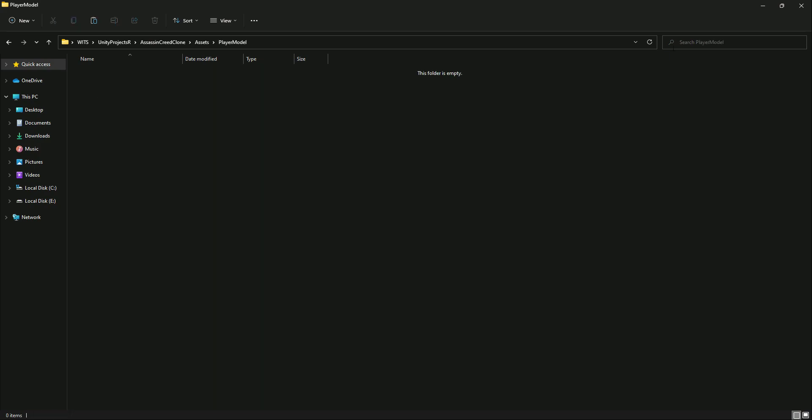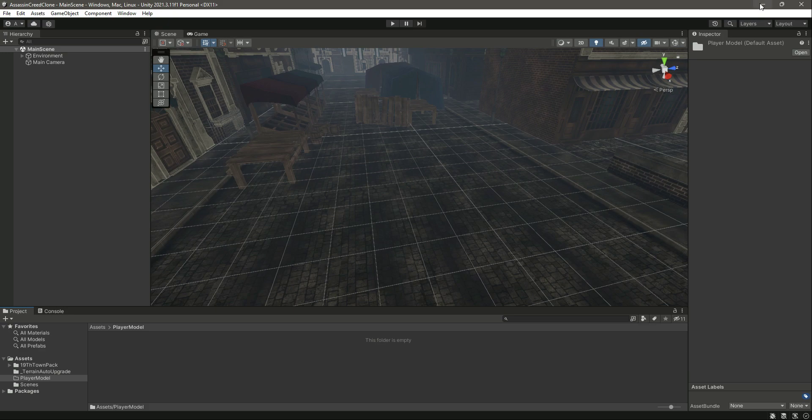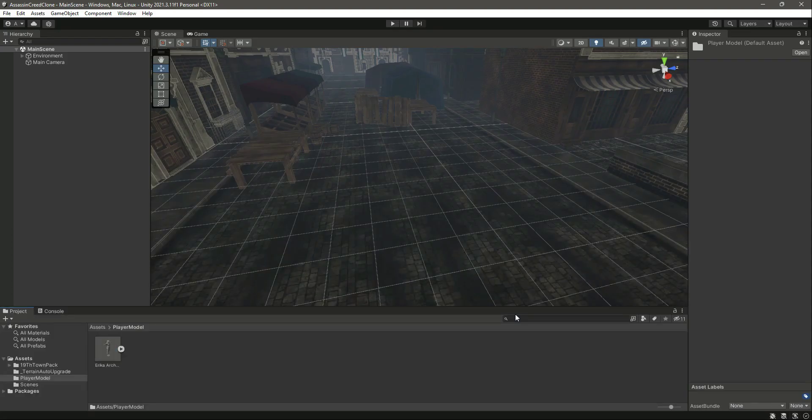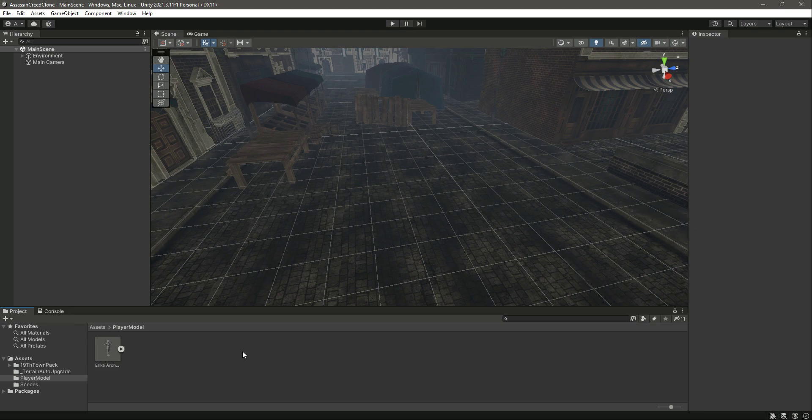Let me minimize both of these. Let me just cut this from here, and inside our Player Model folder, let's paste it.